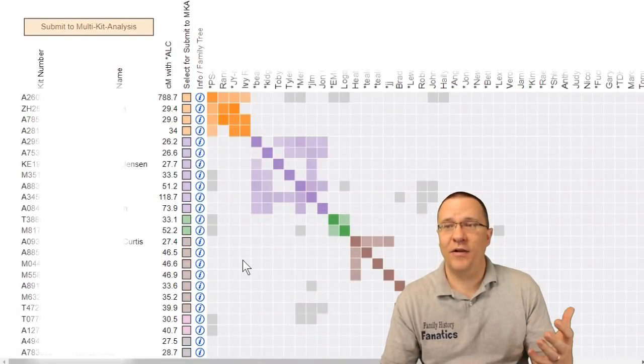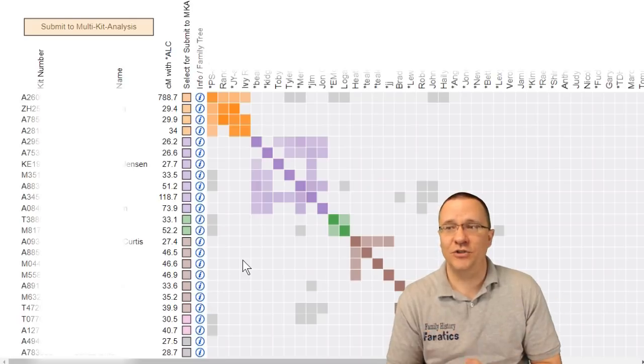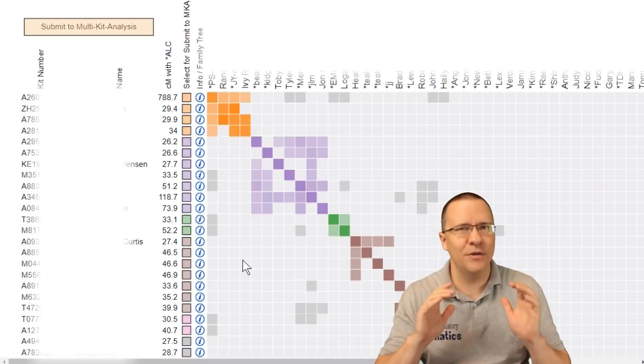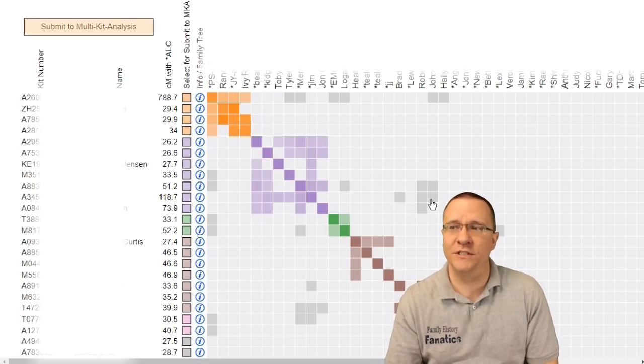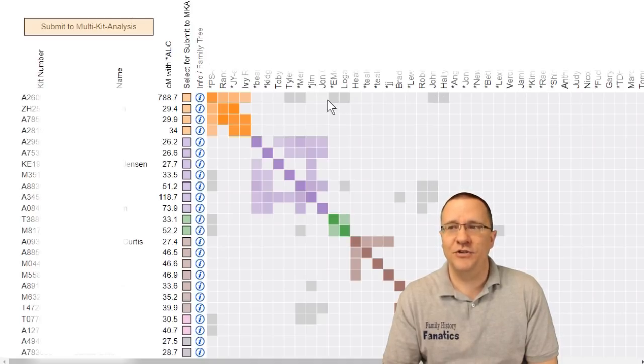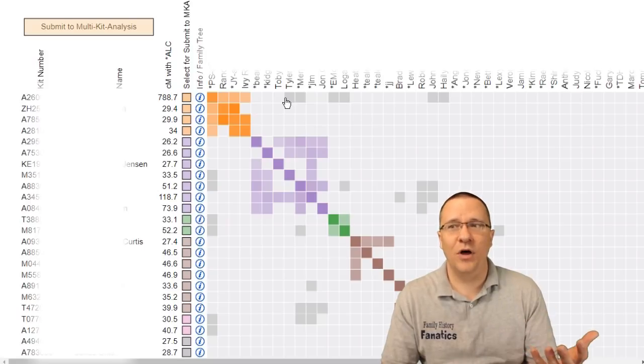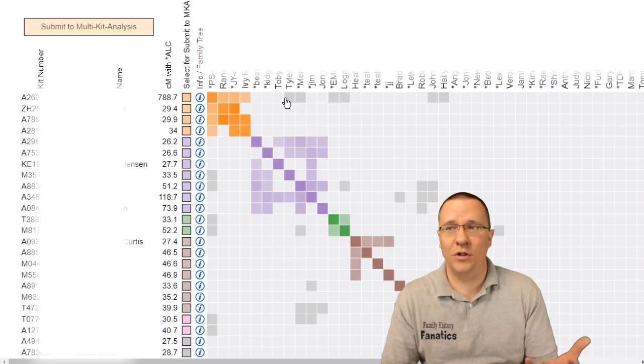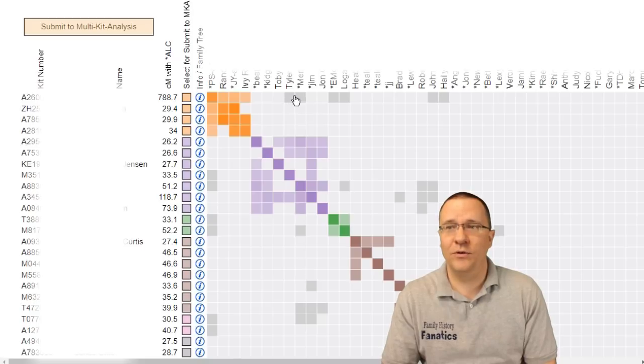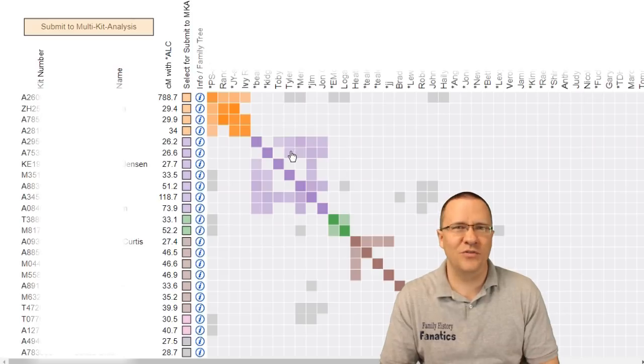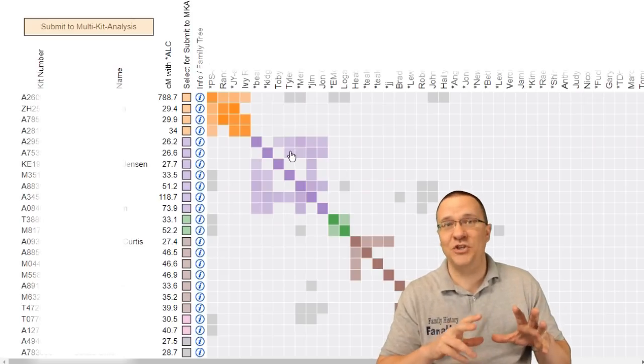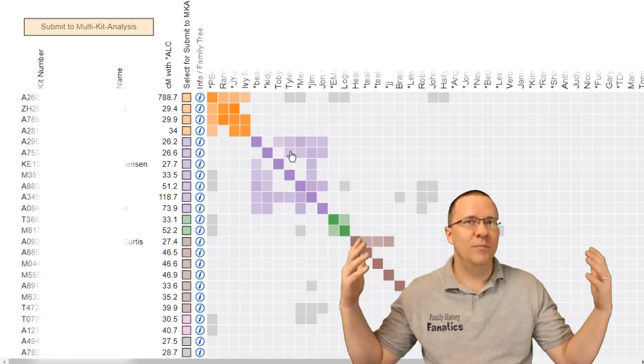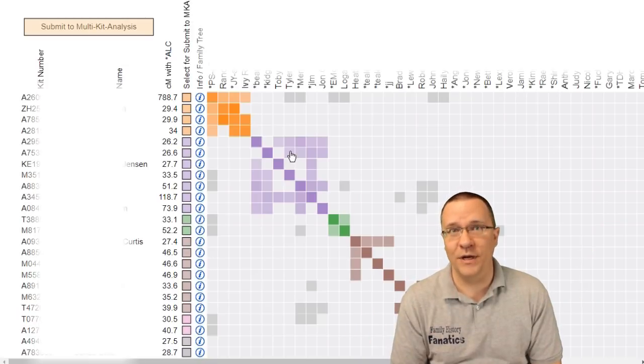Now as I scroll down I can see some of these clusters. The more centimorgans, the higher the upper threshold for centimorgans, the more of these gray squares you're going to find. Now these gray squares indicate that they actually probably belong in multiple clusters. So for instance these people right here not only do they belong with this orange cluster but they also belong down here with this purple cluster and again that's because we're looking at more and more relatives that are closer related to us.